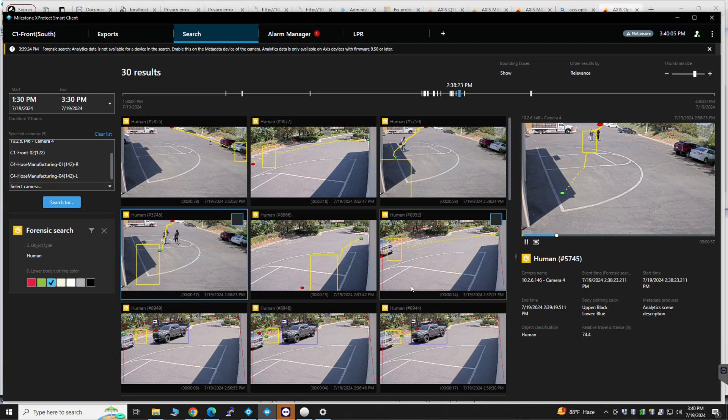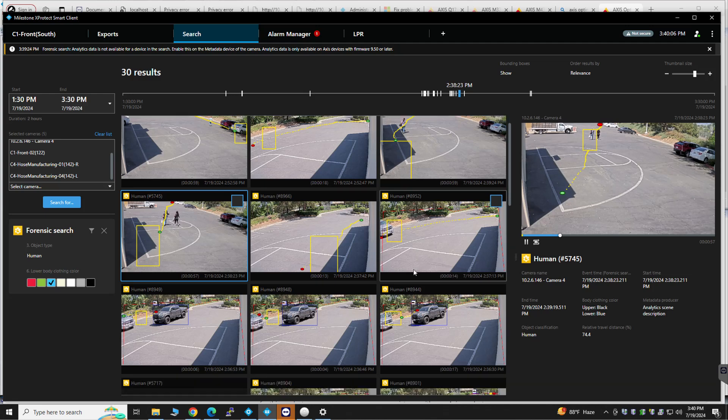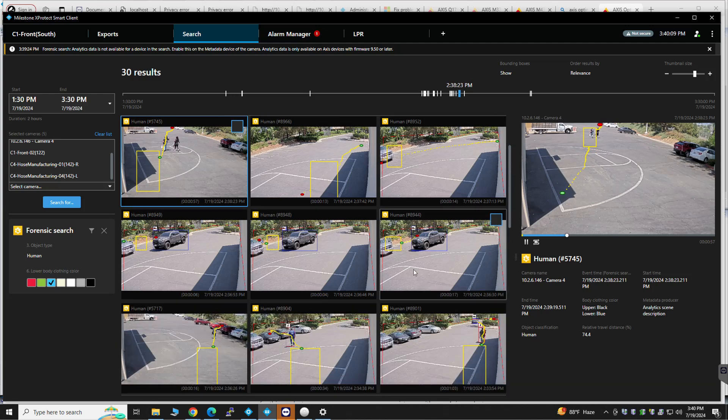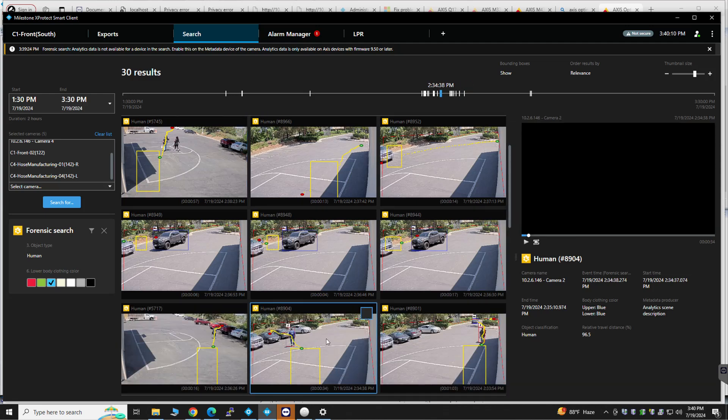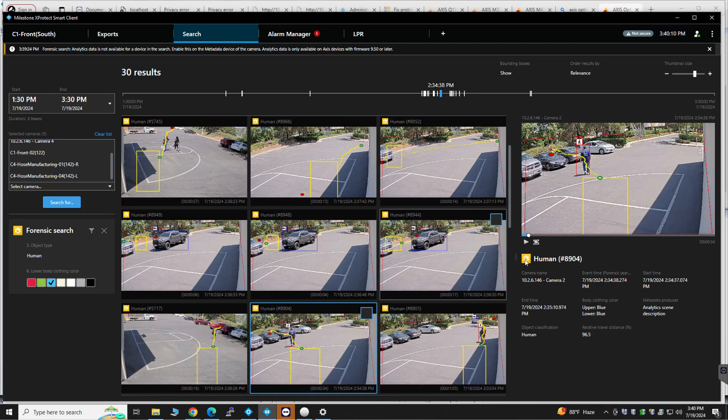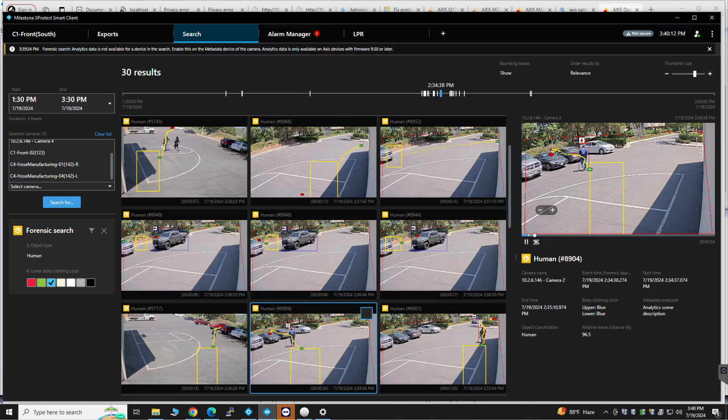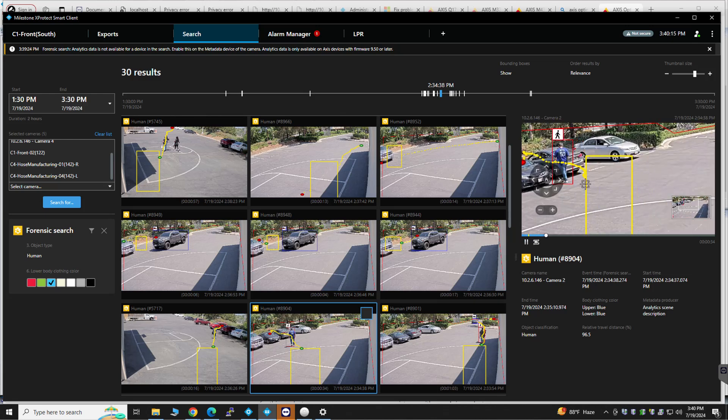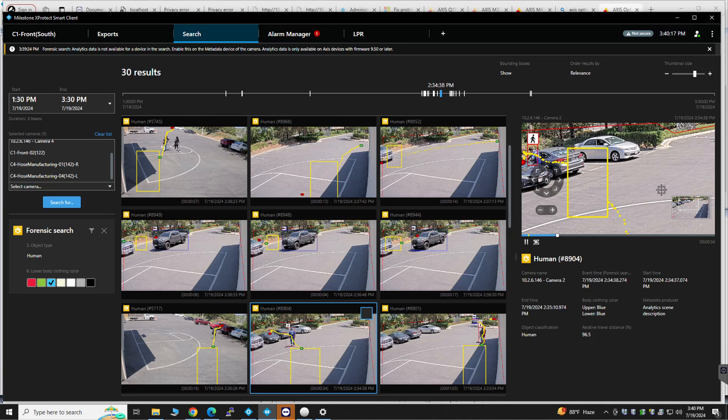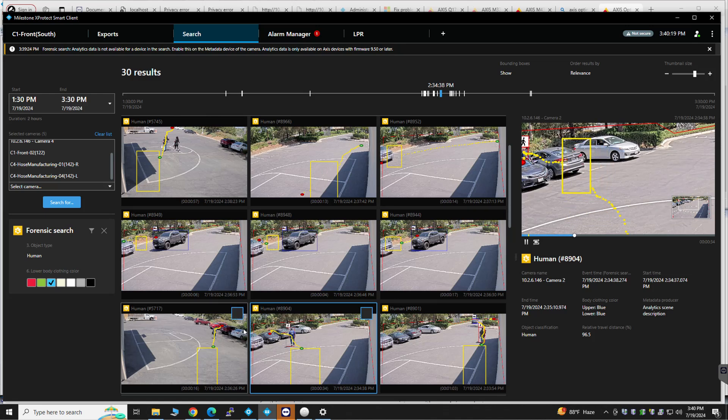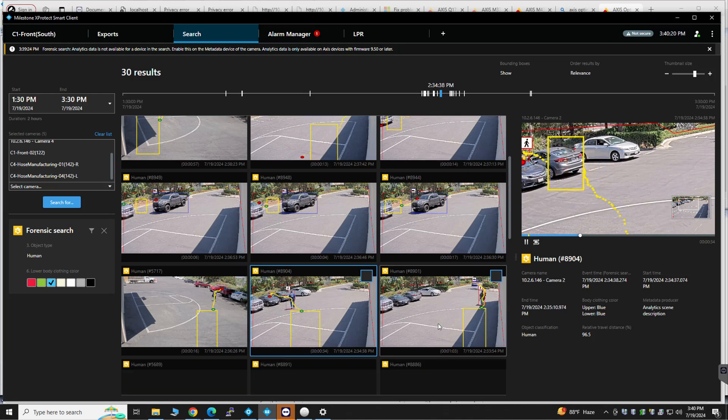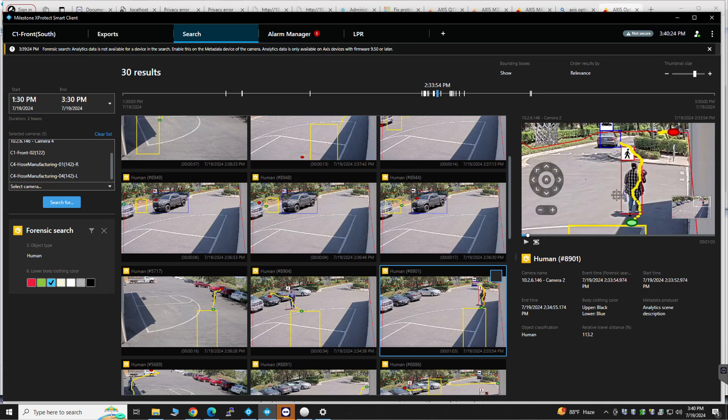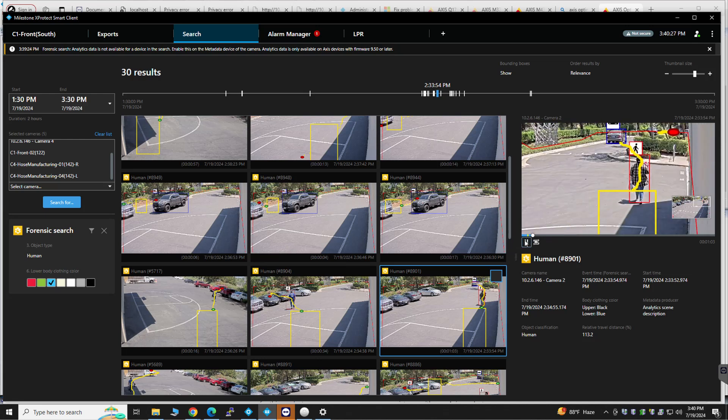And then let's see other results that we have. People wearing blue on the bottom. This line just, the yellow line just shows the path that they took. We can eliminate that if you don't like it. There's another one. And so on and so forth.